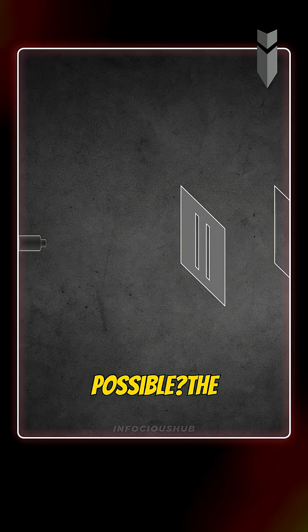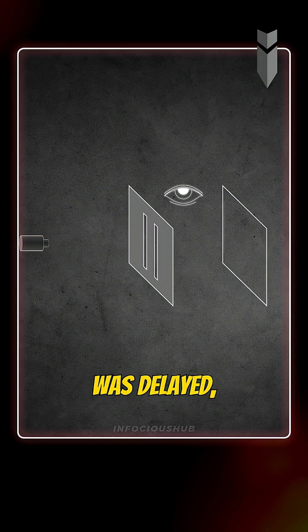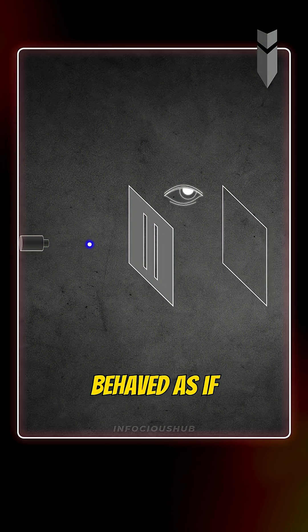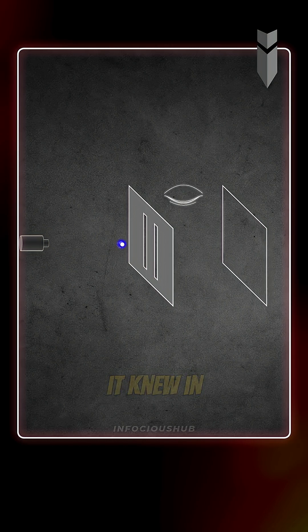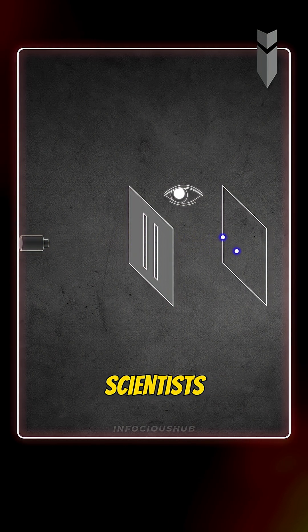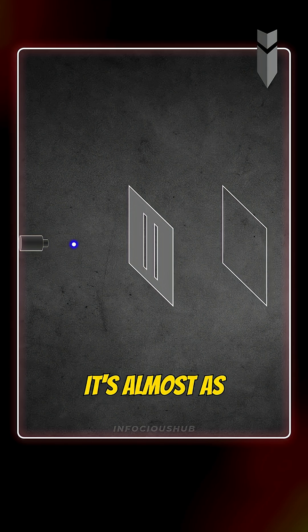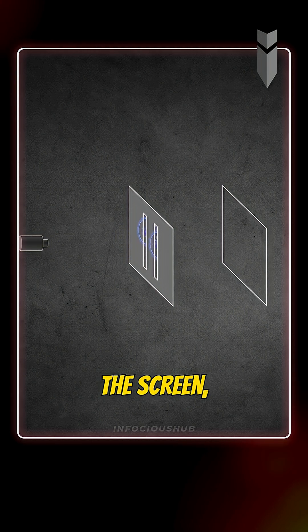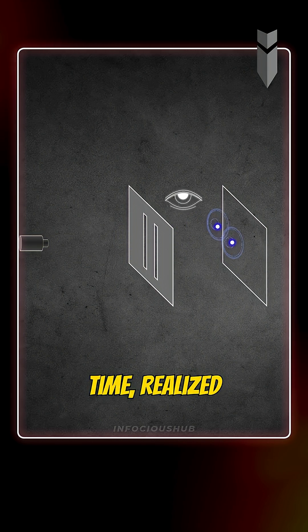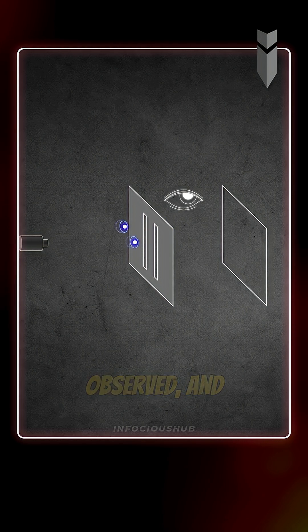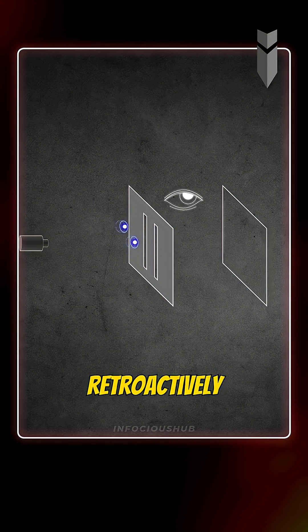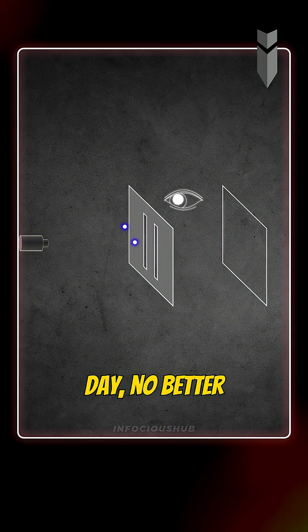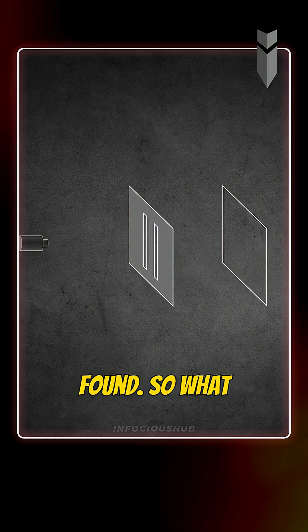But how is that possible? The observation was delayed, yet the electron behaved as if it knew in advance that it would be observed. This result left scientists speechless. It's almost as if the electron, after reaching the screen, looked back in time, realized it was being observed, and changed its behavior retroactively from a wave to a particle. And to this day, no better explanation has been found.